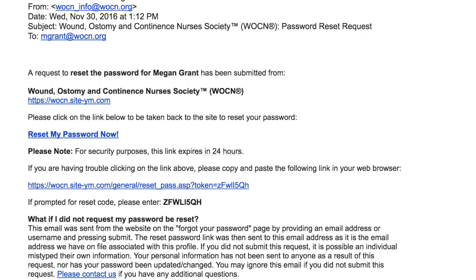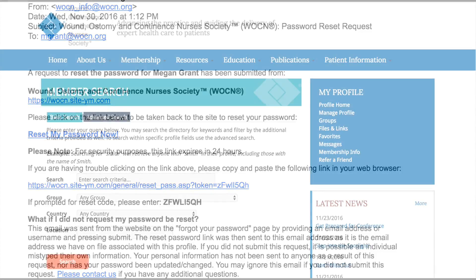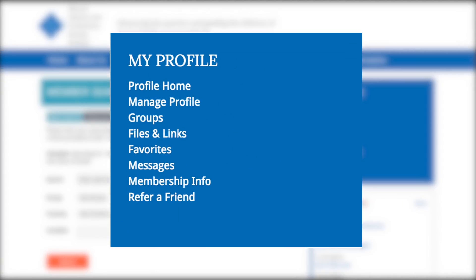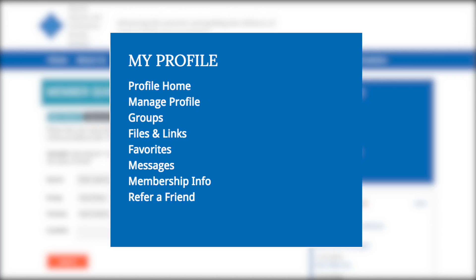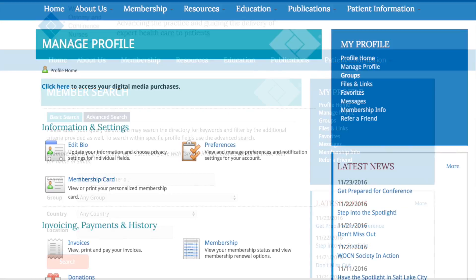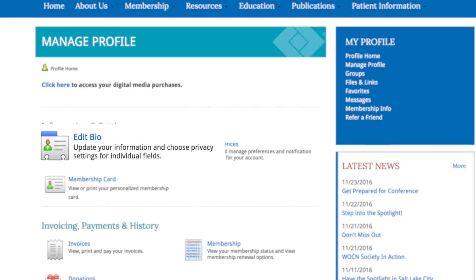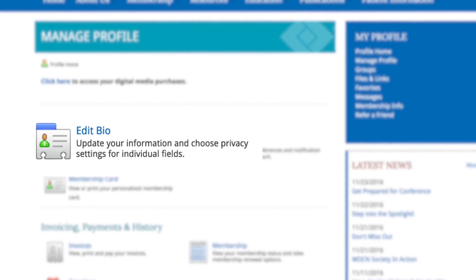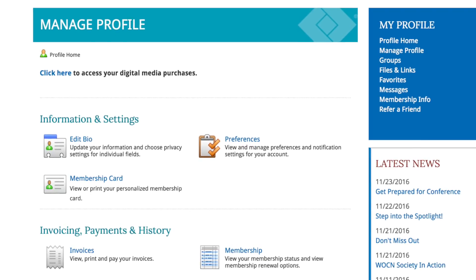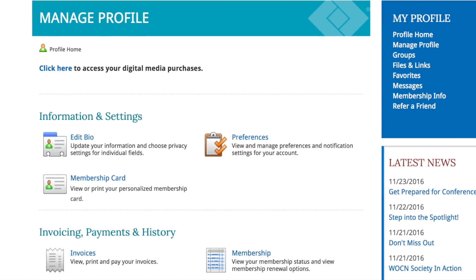Once you are logged in, you can make changes to your profile. If you are not automatically prompted to update your member profile at login, you can find this page by going to My Profile and choosing Manage Profile. Choose Edit Bio to make changes or updates to your information.